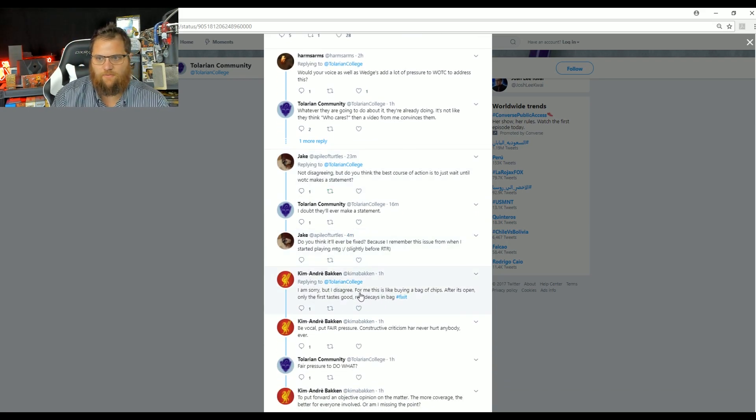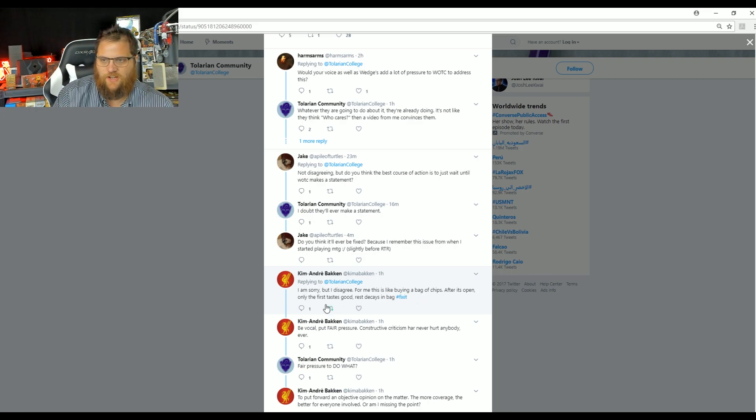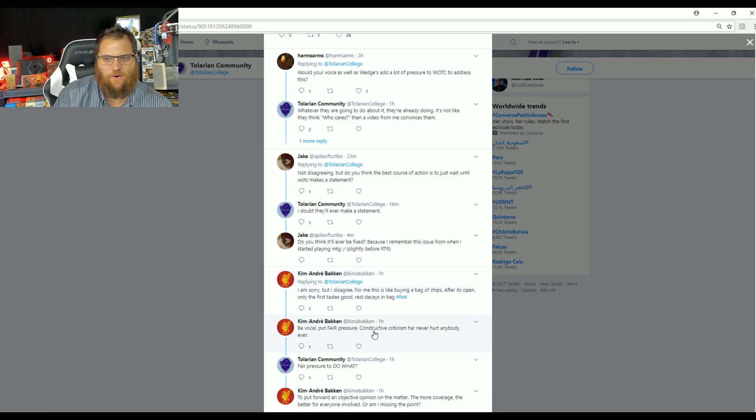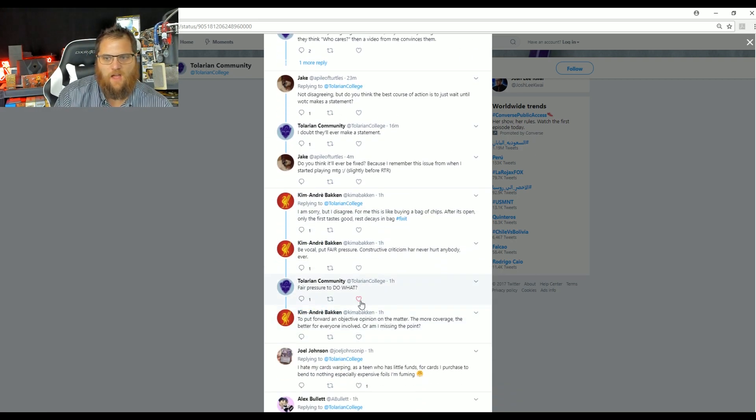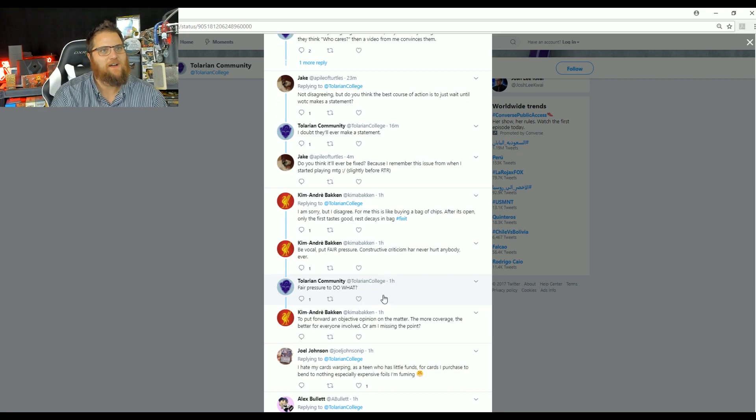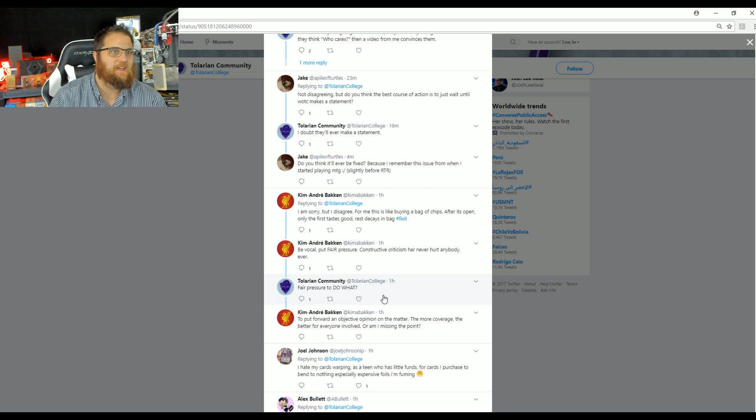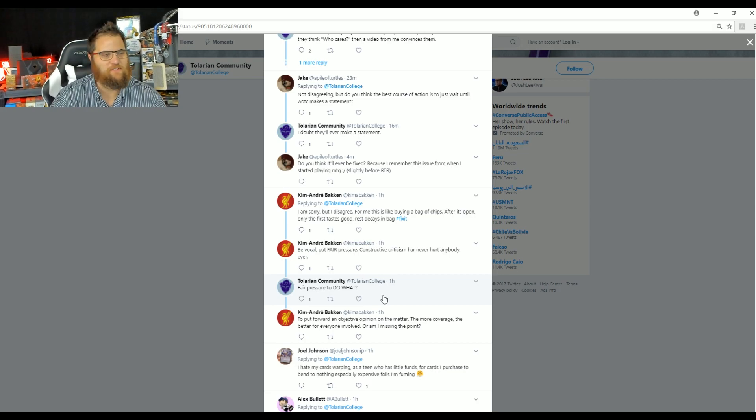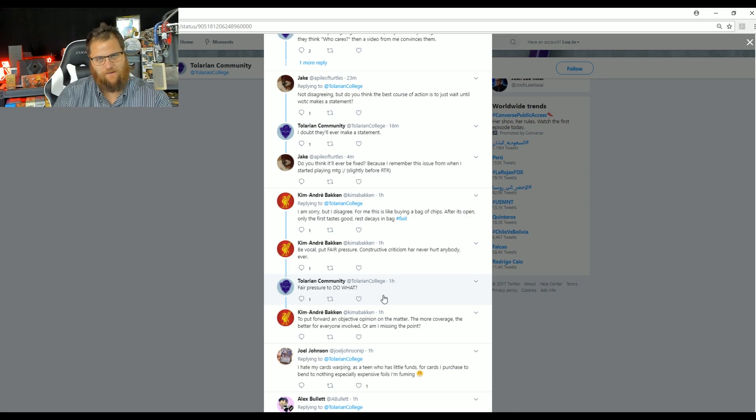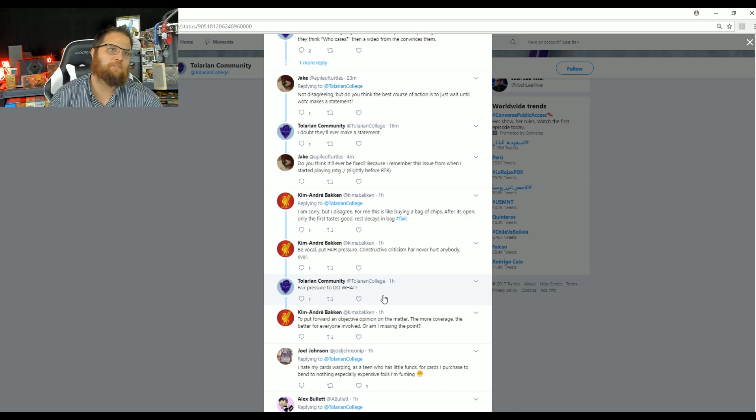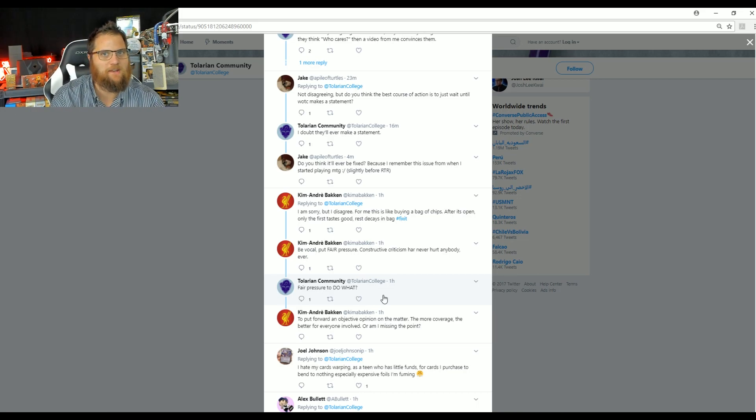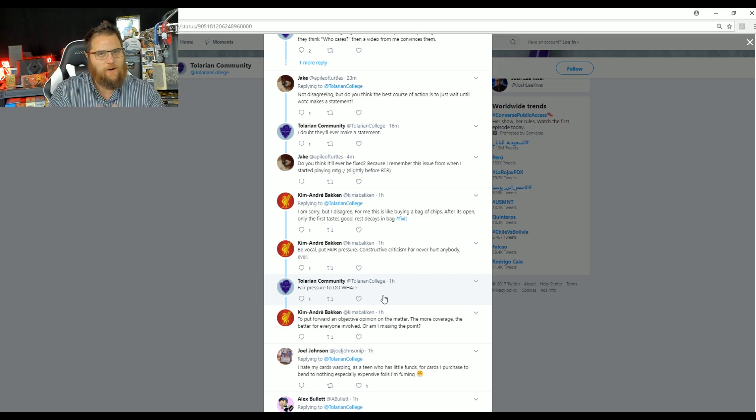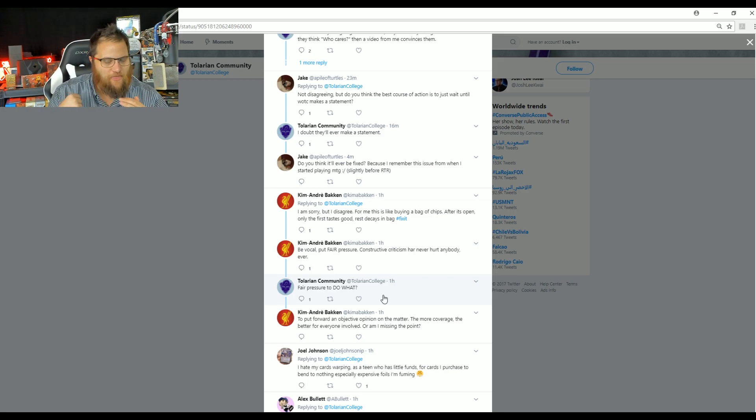I'm sorry. I disagree. But for the life of me, this is like buying a bag of chips after it's open. Only the first thing I said, please fix it. Be vocal, put fair pressure, constructive criticism never hurt anybody. Fair pressure to do what? These are two people that literally can move the earth in Seattle with Wizards of the Coast. And they're out there trying to pretend like they have no power. They're willing to signal boost all the faux outrage about fake problems about women in gaming, but they don't want to talk about real problems affecting us, the players.